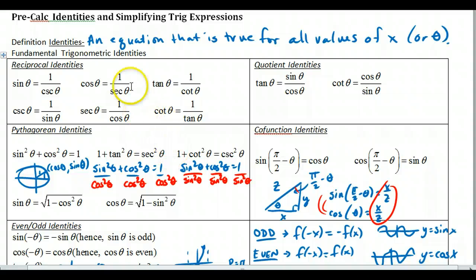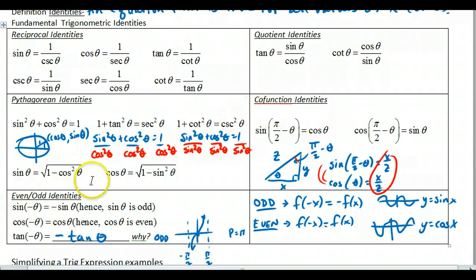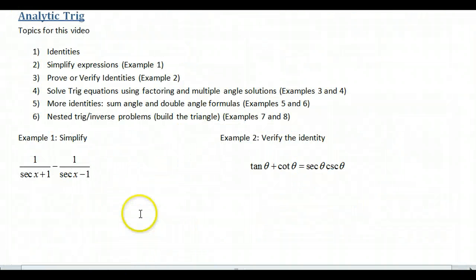In section 5.1, we went through all of these identities. You need to know the reciprocal identities, quotient identities, Pythagorean identities, co-function identities, and even-odd identities. I'm not going to go through those since you should already know them. What we want to do is try to simplify some of these expressions.